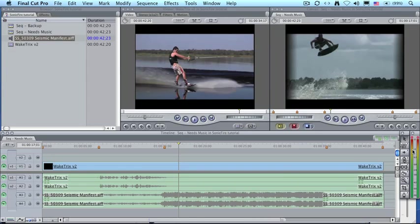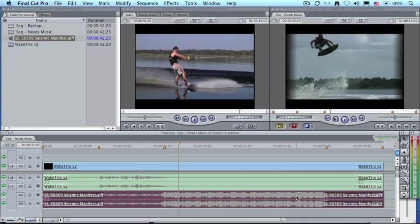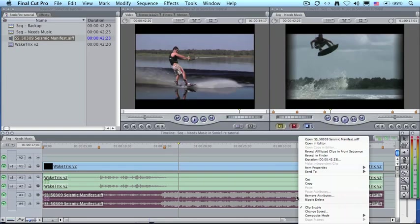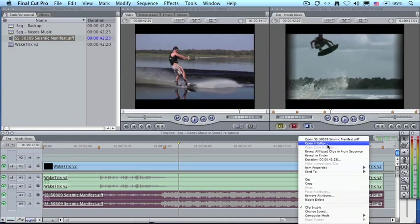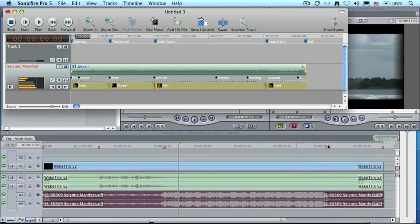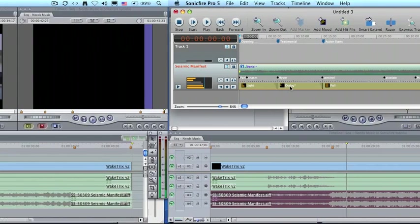So what we want to do now is we want to be able to adjust this mix once it's been made. To do that, highlight the clip and Control-click on it. And when you Control-click on it, there's a choice at the top called Open in Editor. When you select Open in Editor, it automatically opens the file back up into SonicFire Pro 5.